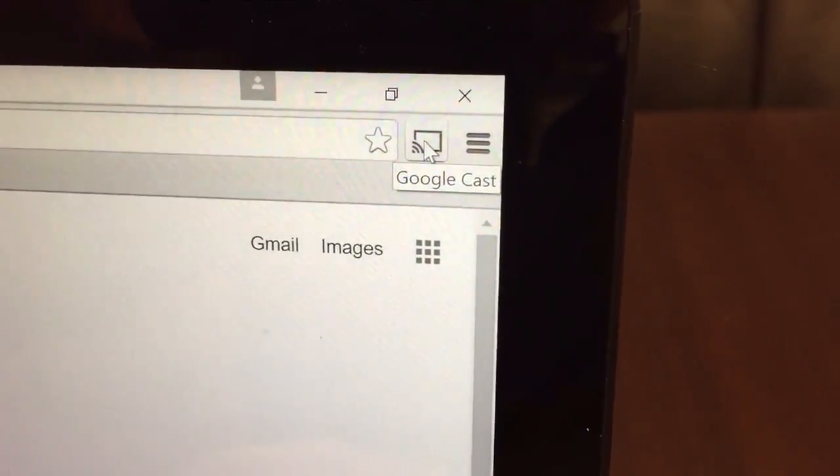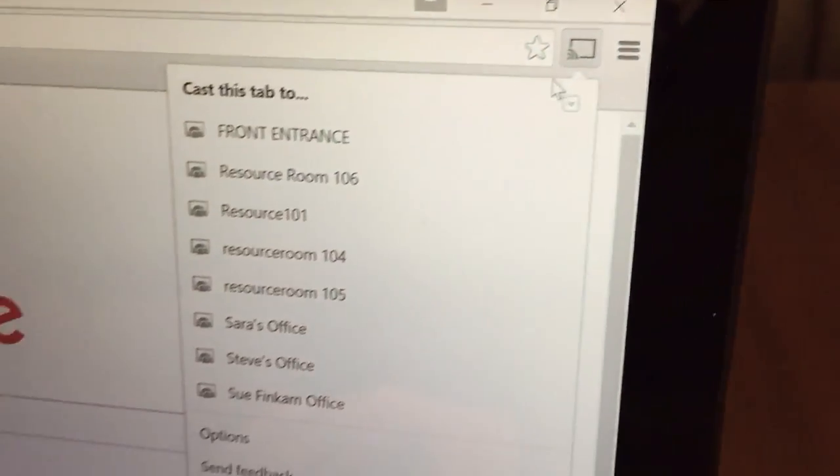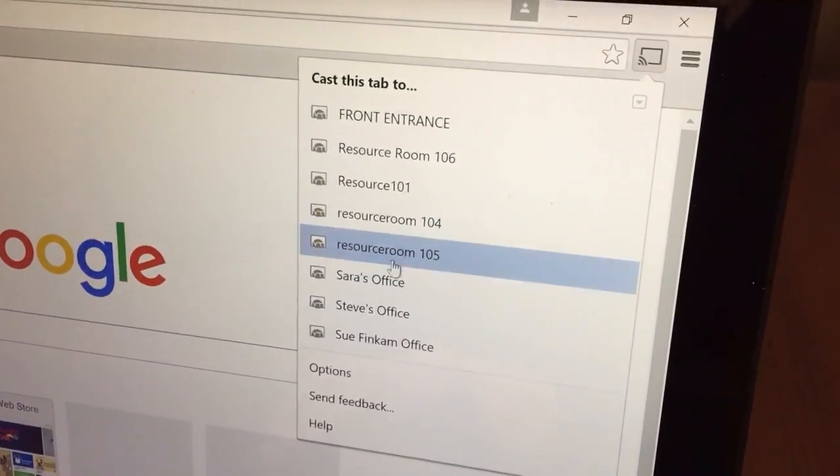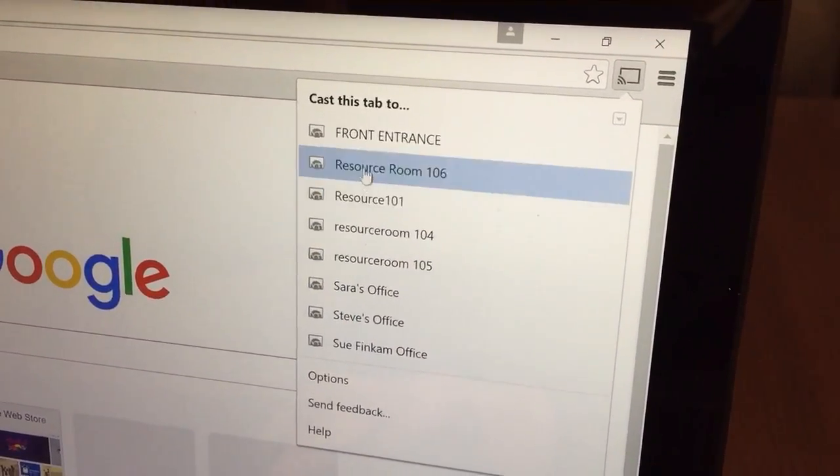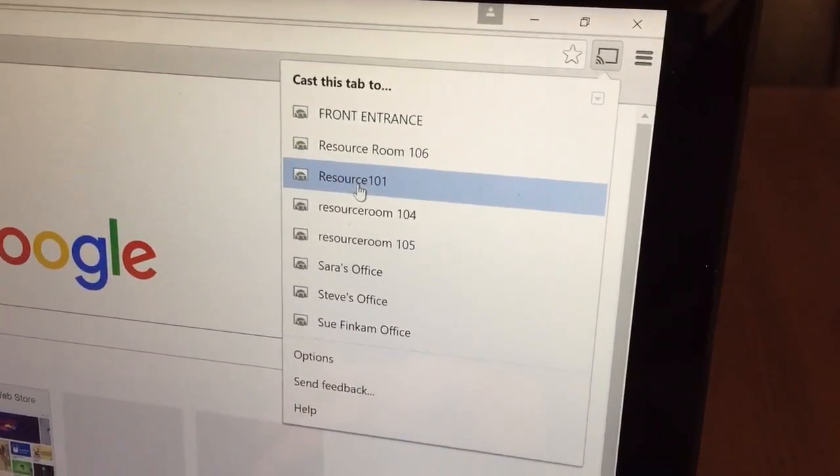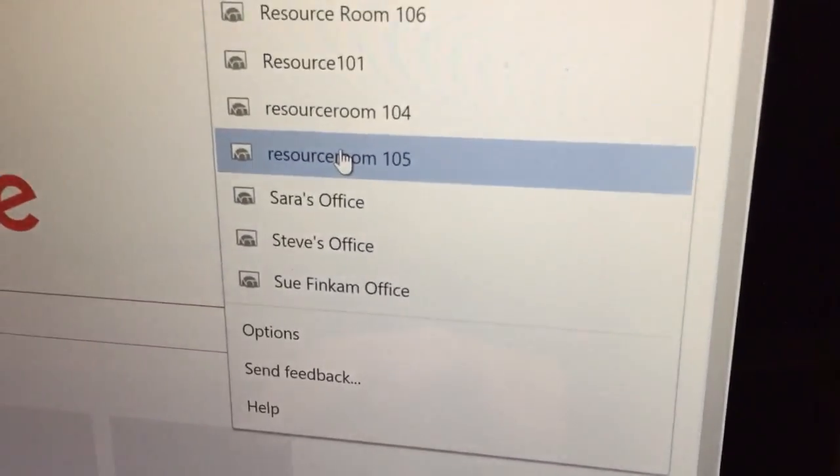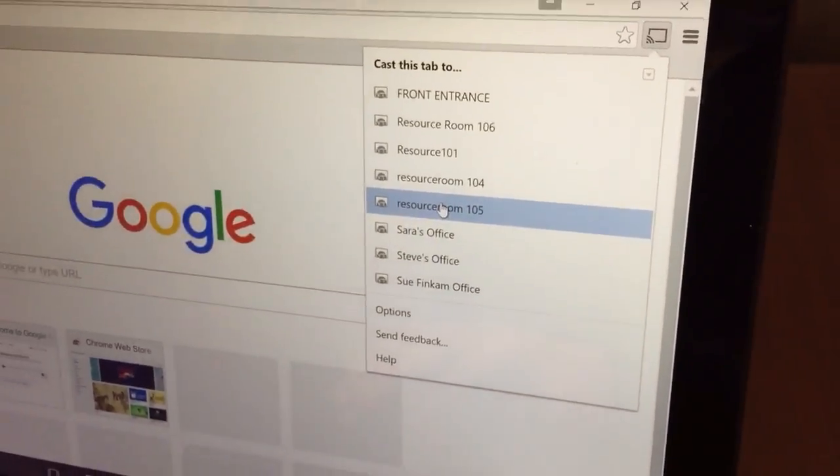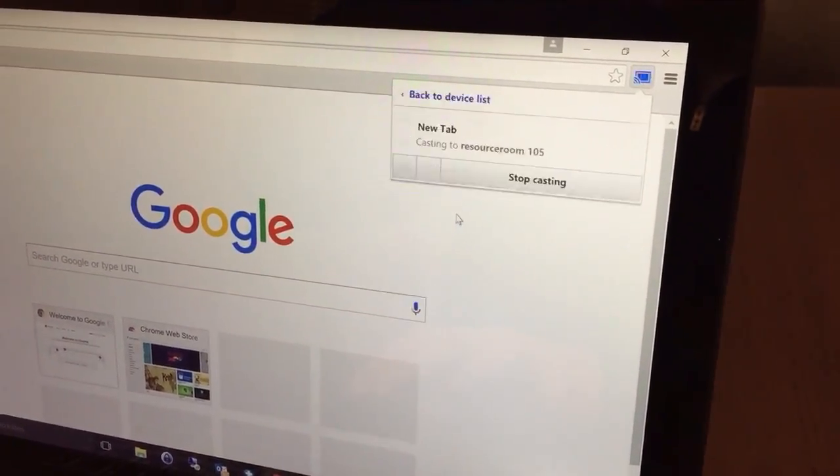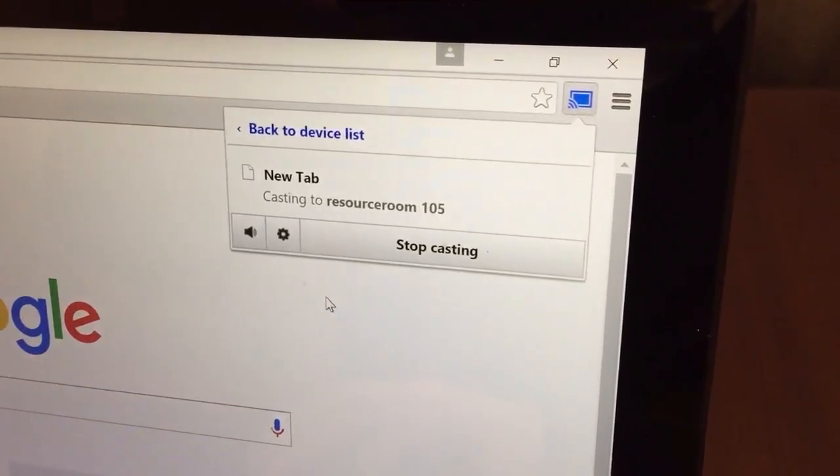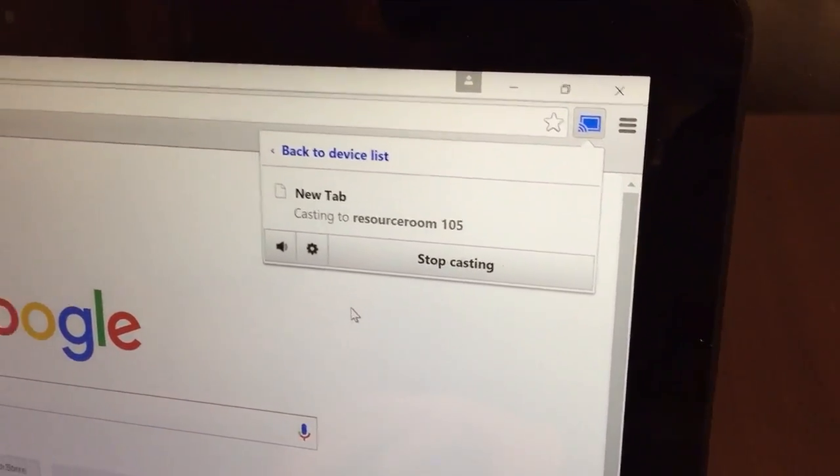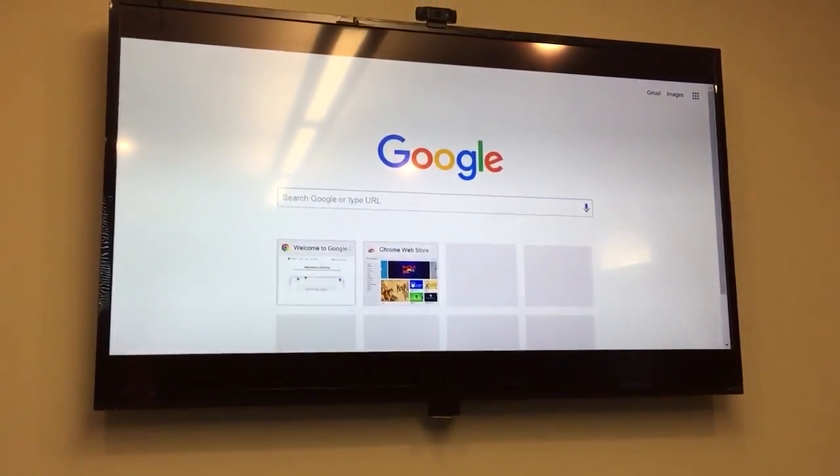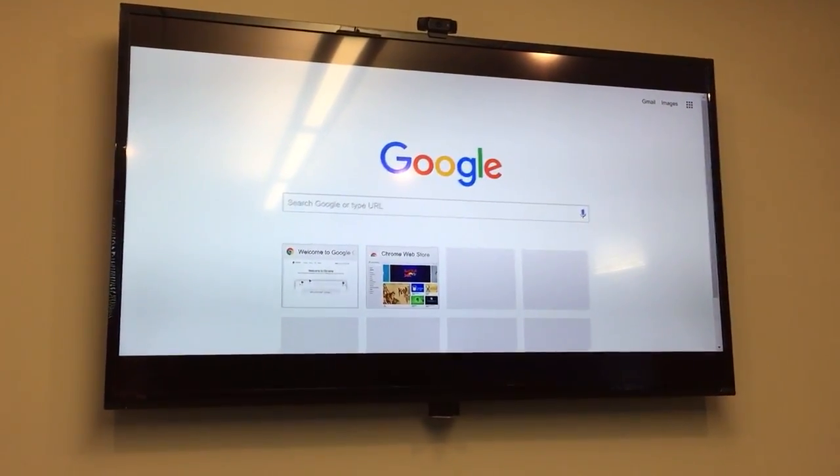So when you click on it here, you have options to connect to multiple Chromecasts and there's a bunch of them right here. You want to pick the one that you're currently in. So we are in resource room 105, so I'm going to choose resource room 105. Now when I click it, it's going to do a little spinny thing and it's going to say stop casting, and if you look at the screen, you're going to see it casting this actual internet explorer window.